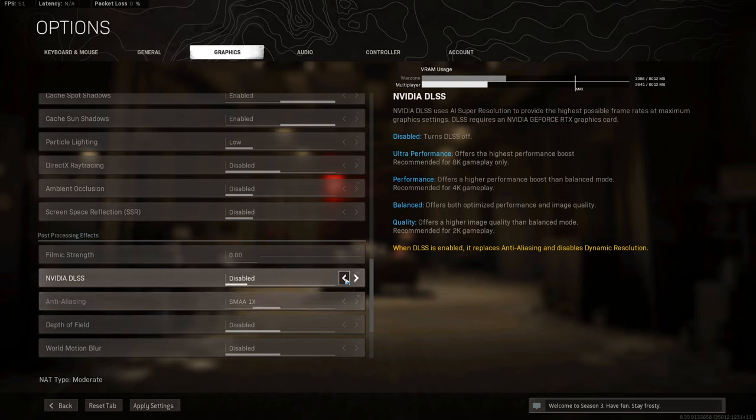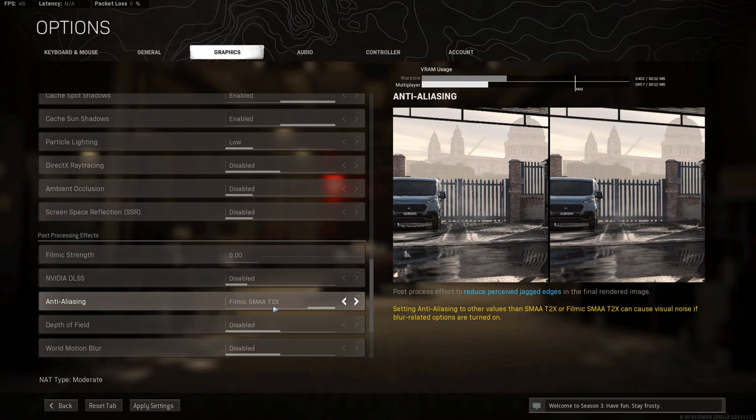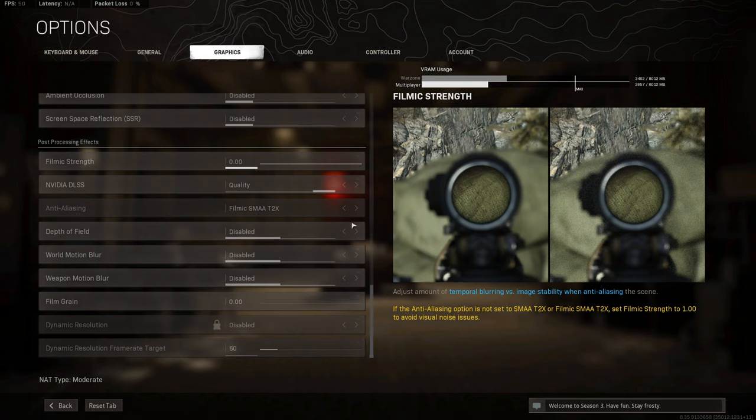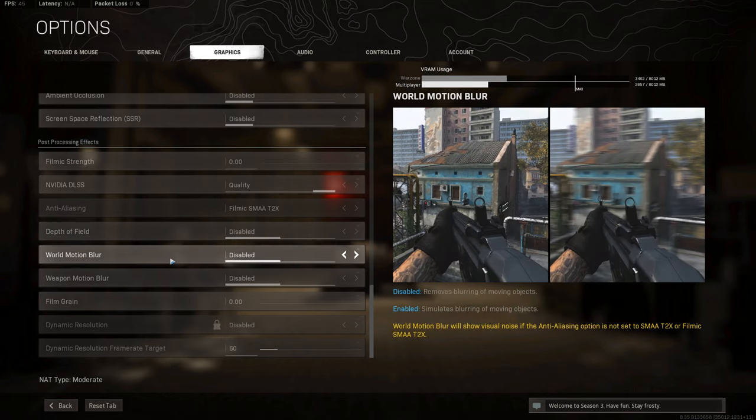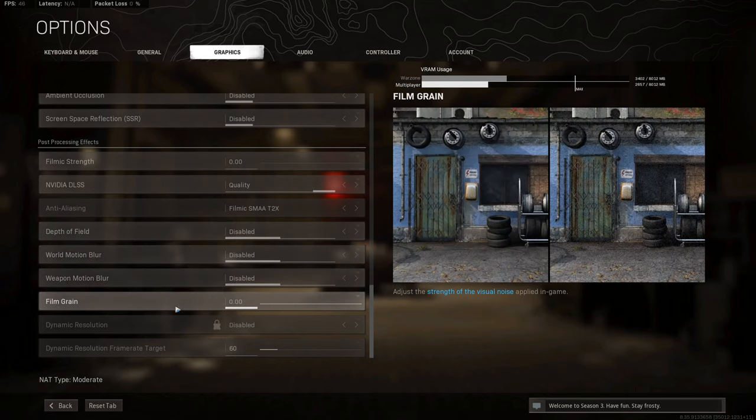If you don't have DLSS though, if you're an AMD user, have anti-aliasing on the maximum filmic SMAA T2X, which again has the same results. But again, being anti-aliased on full, you will notice a drop in performance but you will get that quality. And everything else disabled, depth of field, motion blur, never have those on. Film grain off.